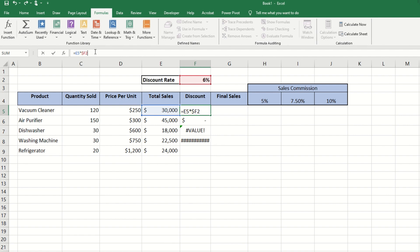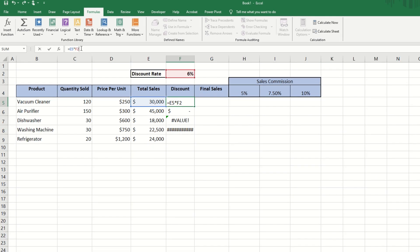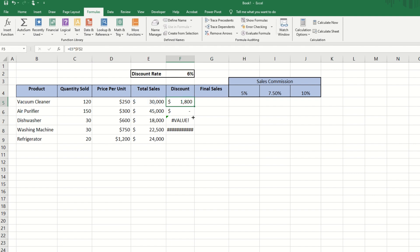If we press it a third time, it will add the dollar sign before the letter. And if we press it a fourth time, it will take the dollar signs away completely. So we will press the F4 key once and copy our formula down.